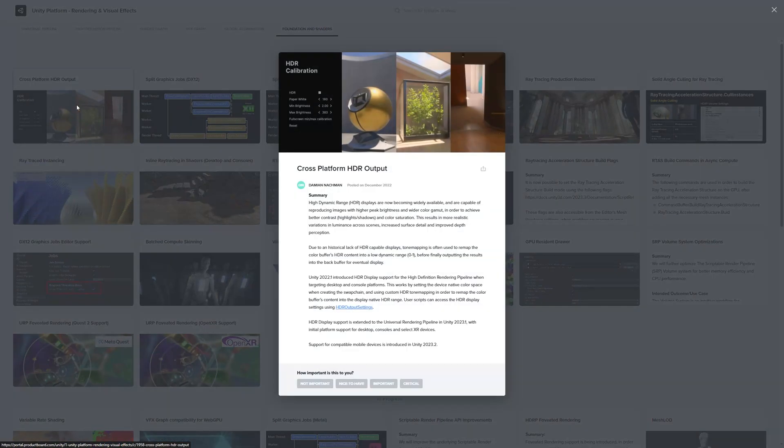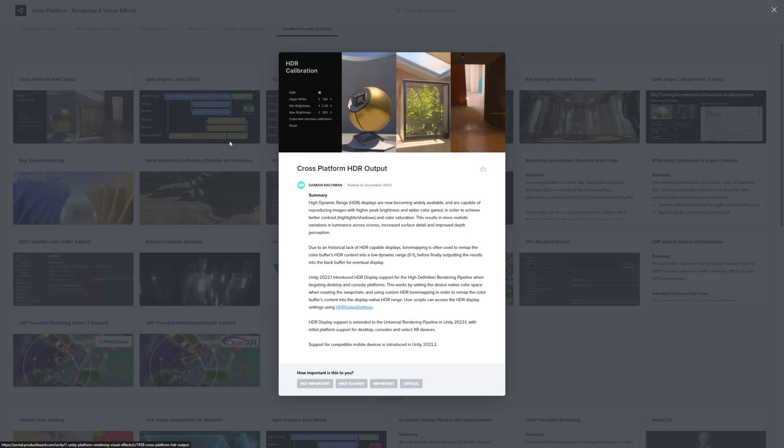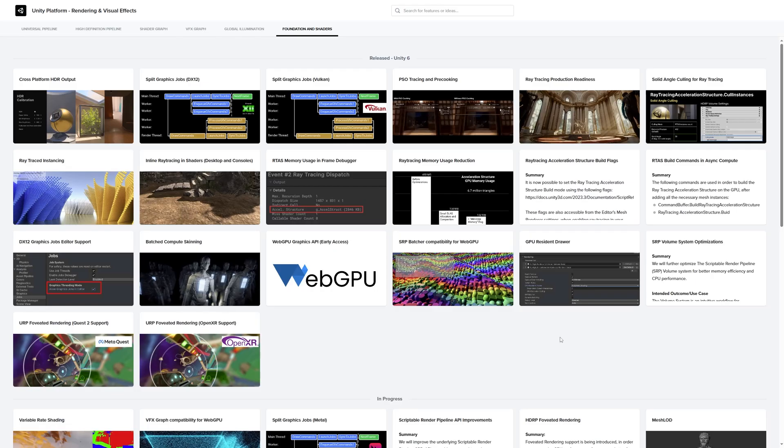And then we've got cross-platform HDR output. I know it's a simple little thing, but every TV pretty much now has this, most monitors now have this, so it's nice to see this being done.